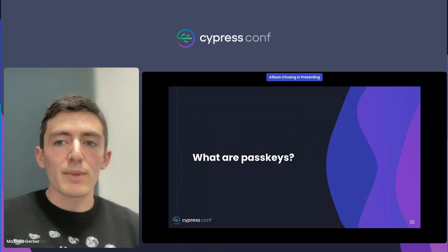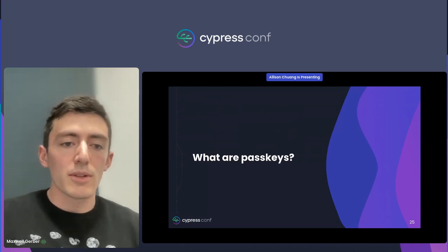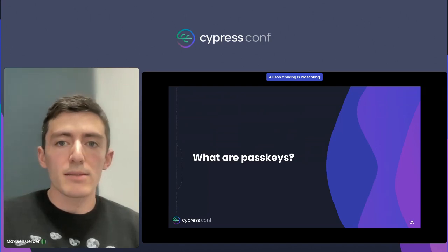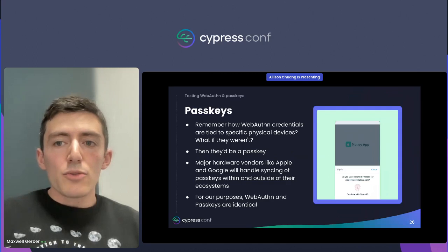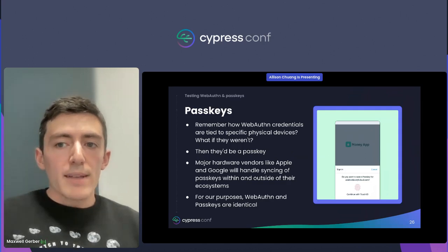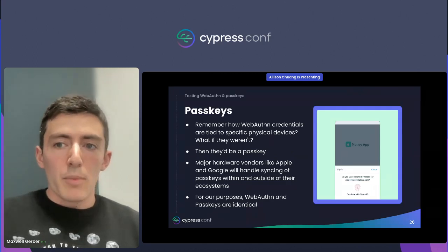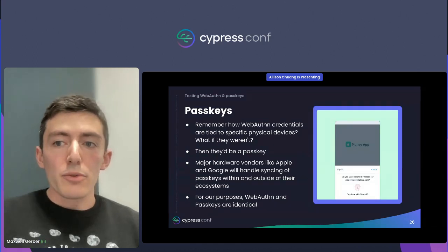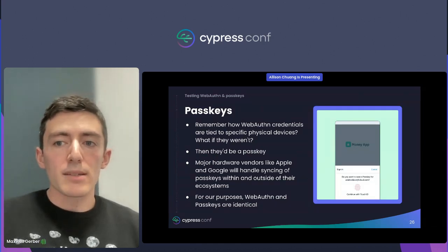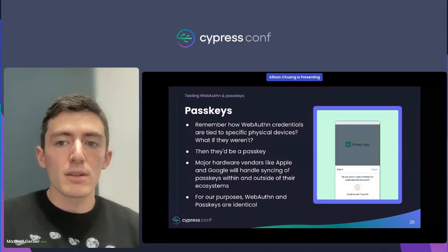Now that we've covered everything we need for WebAuthn, we're able to talk about passkeys. You might have seen passkeys in the news recently — they were prominent at Apple's WWDC keynote, and Google made passkeys the default authentication mechanism for all users.